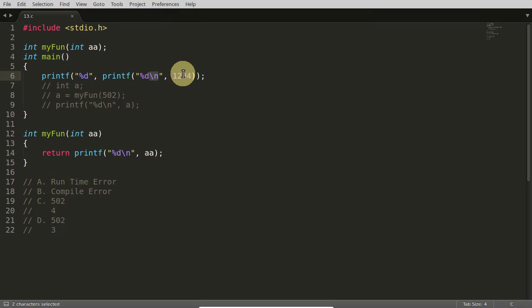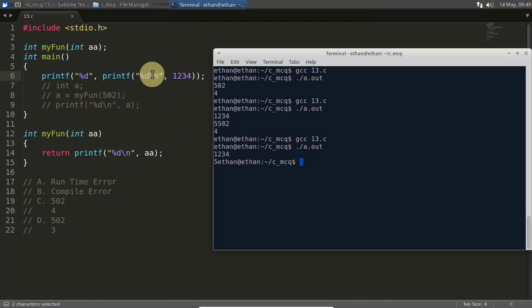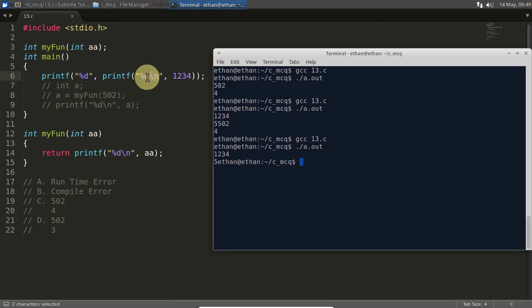So it is returning five to this one and it is printing five. So first it is printing one two three four, after that it is printing five. See here, one two three four and this newline is coming. So newline is doing its job, but still printf always returns how many characters it printed successfully.